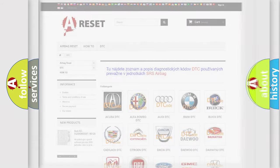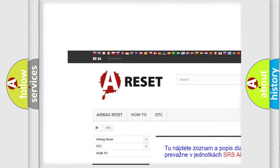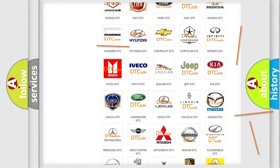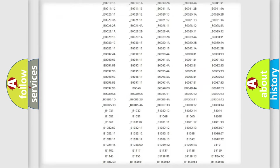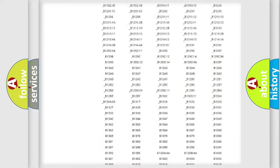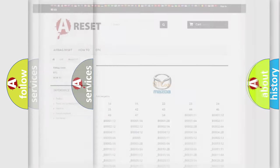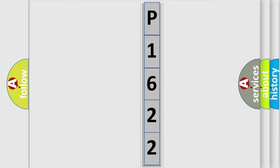Our website airbagreset.sk produces useful videos for you. You do not have to go through the OBD2 protocol anymore to know how to troubleshoot any car breakdown. You will find all the diagnostic codes that can be diagnosed in a Mazda vehicle, along with many other useful things. The following demonstration will help you look into the world of software for car control units.